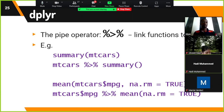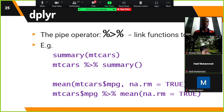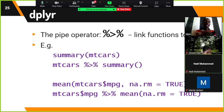The pipe operator in dplyr is %>% (percent-greater-than-percent). It links functions to data. For instance, to get a summary of the mtcars data frame you can write summary(mtcars), or equivalently mtcars %>% summary(). This makes code more readable by taking the data out and chaining functions to it.